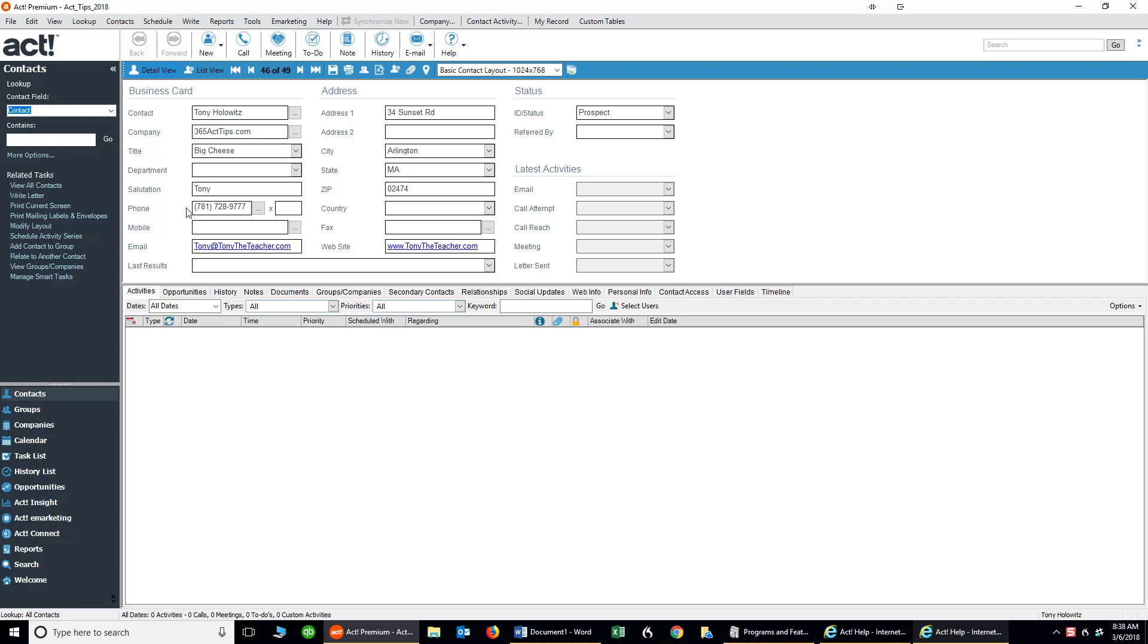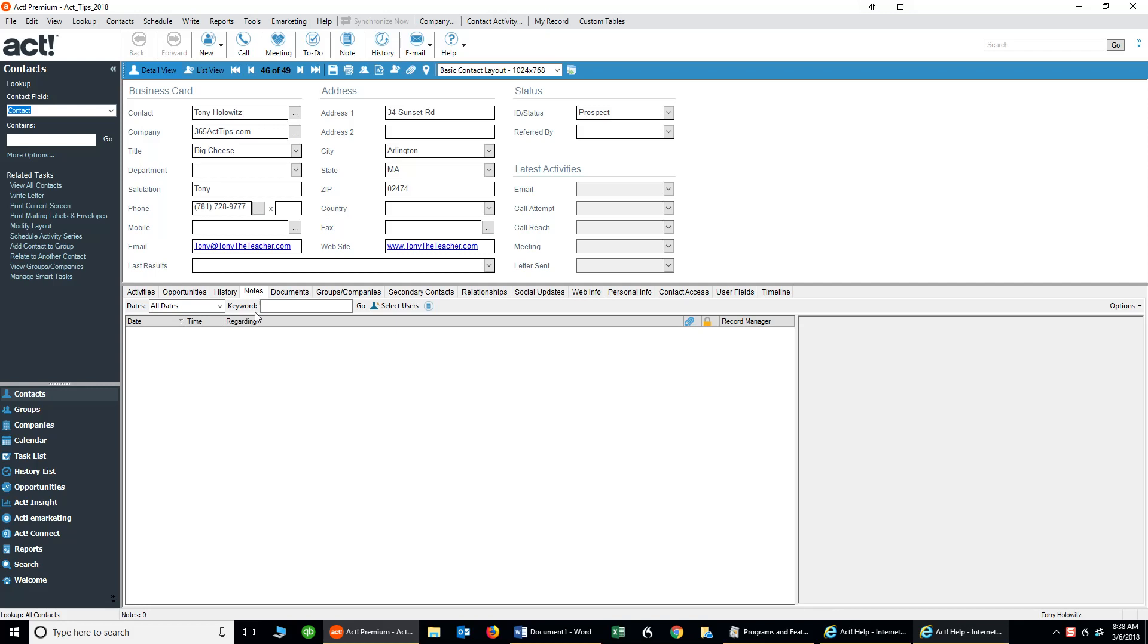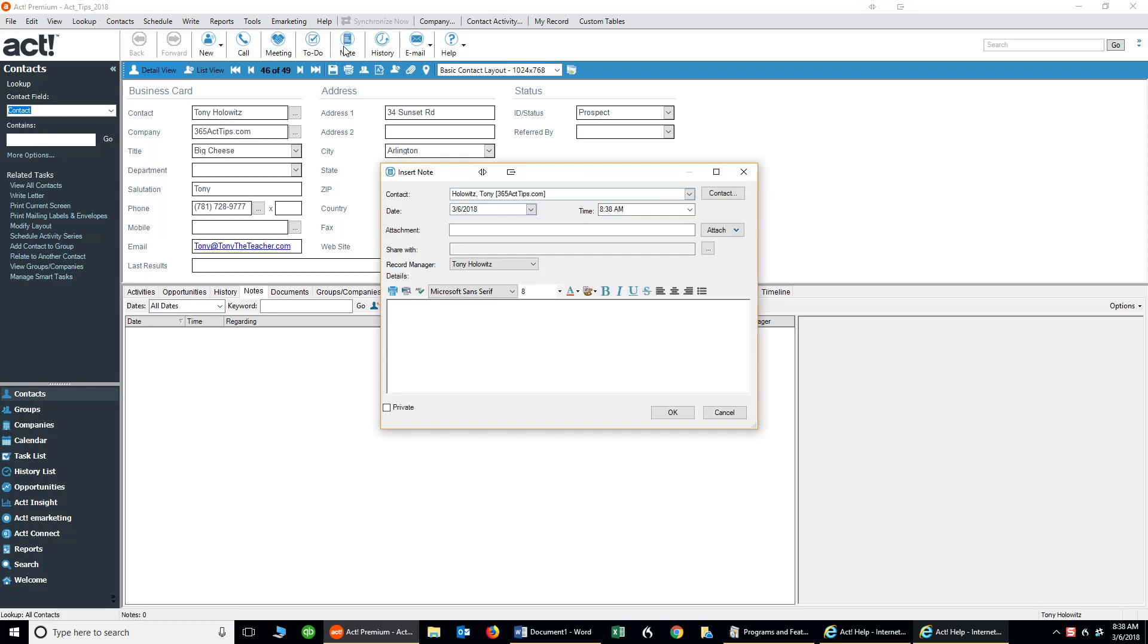So if I come down below on the notes tab and I view any notes that I might have in here, and right now I don't have any so I'll put a quick one in there. If I want to view any of the notes and see what size it is, I'm just going to type in Tony was here, and you're going to notice that it's pretty small, it's not real big.